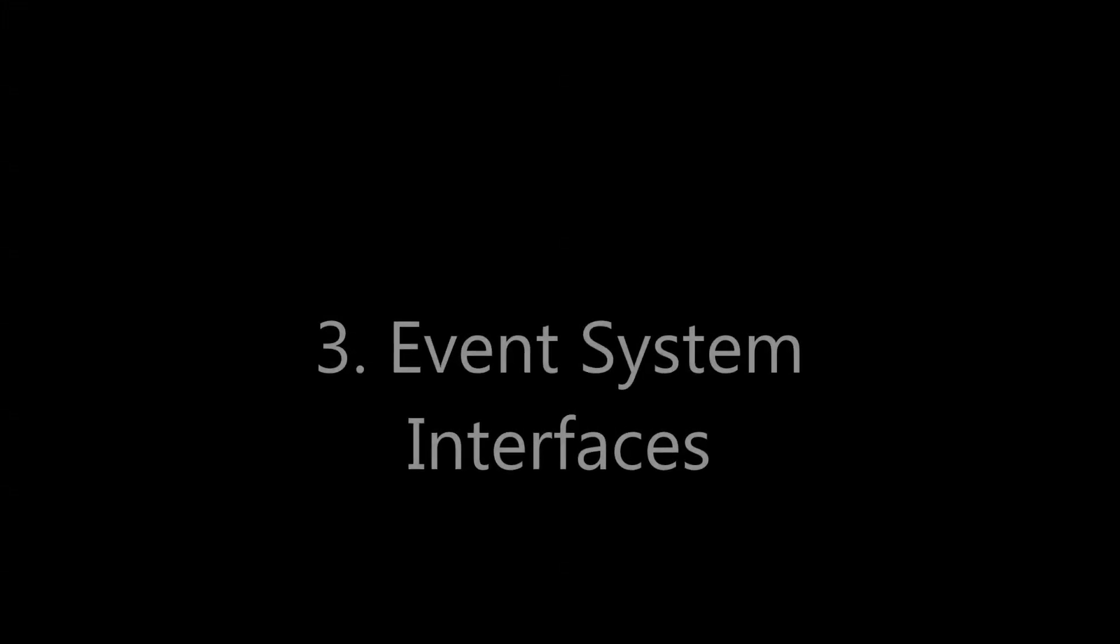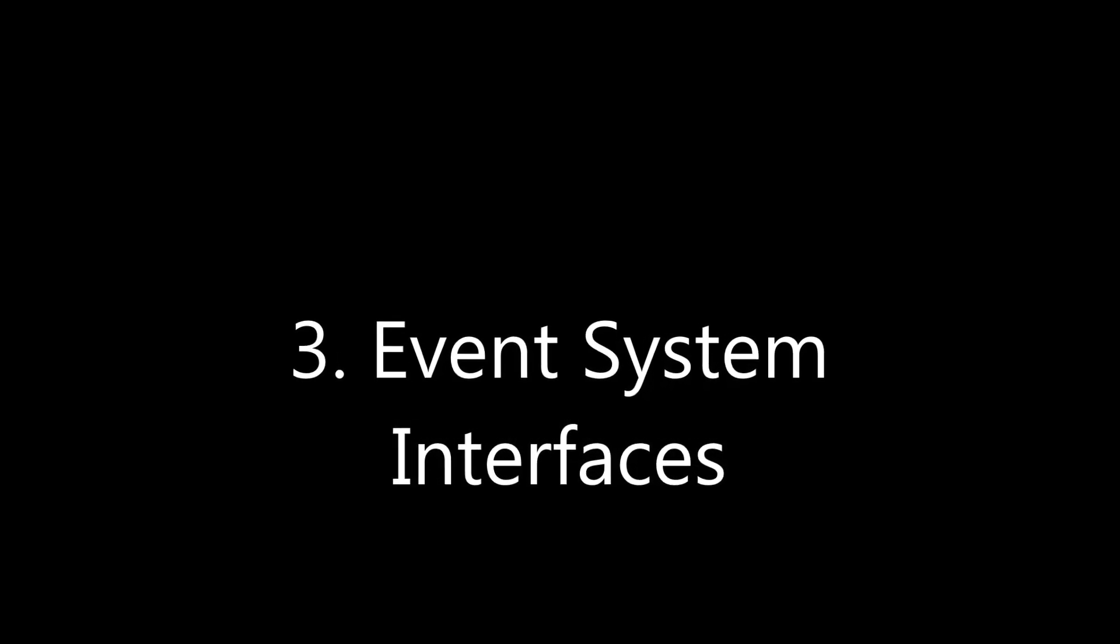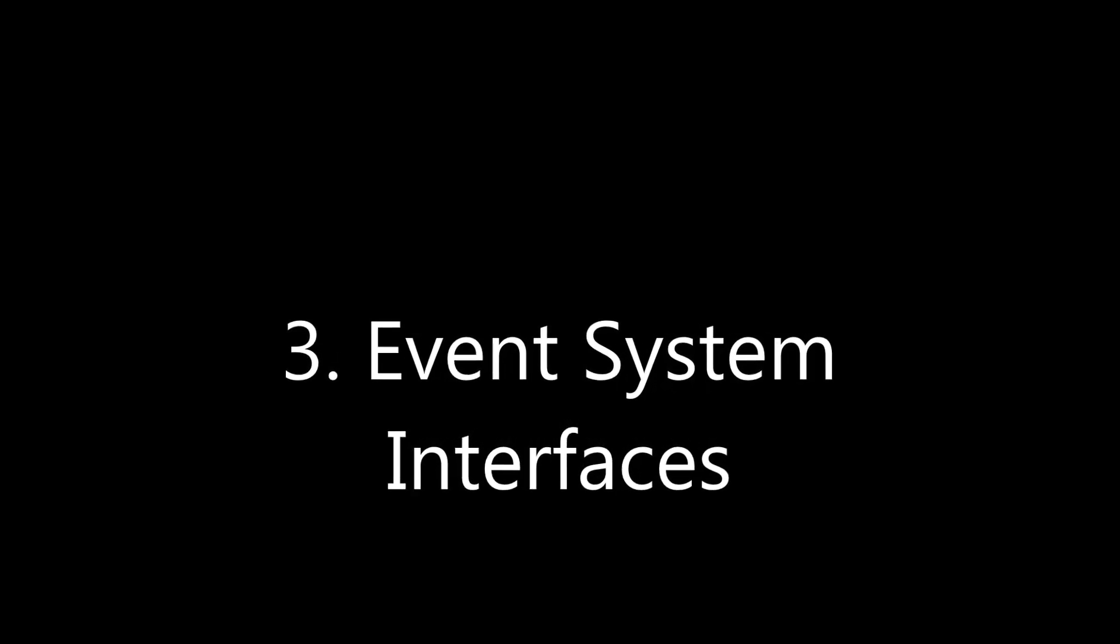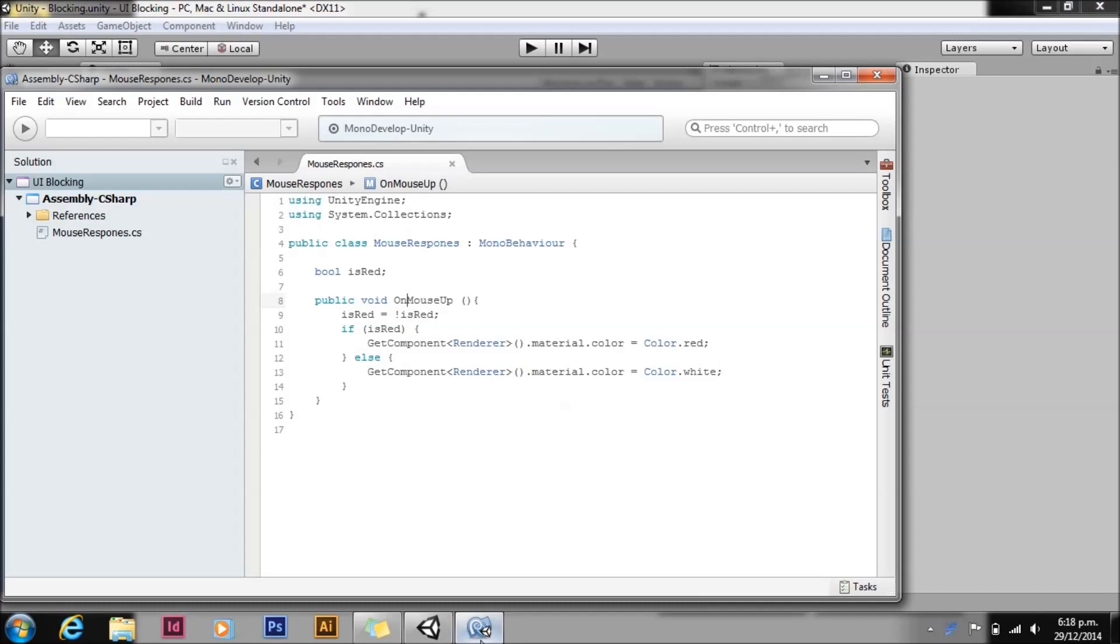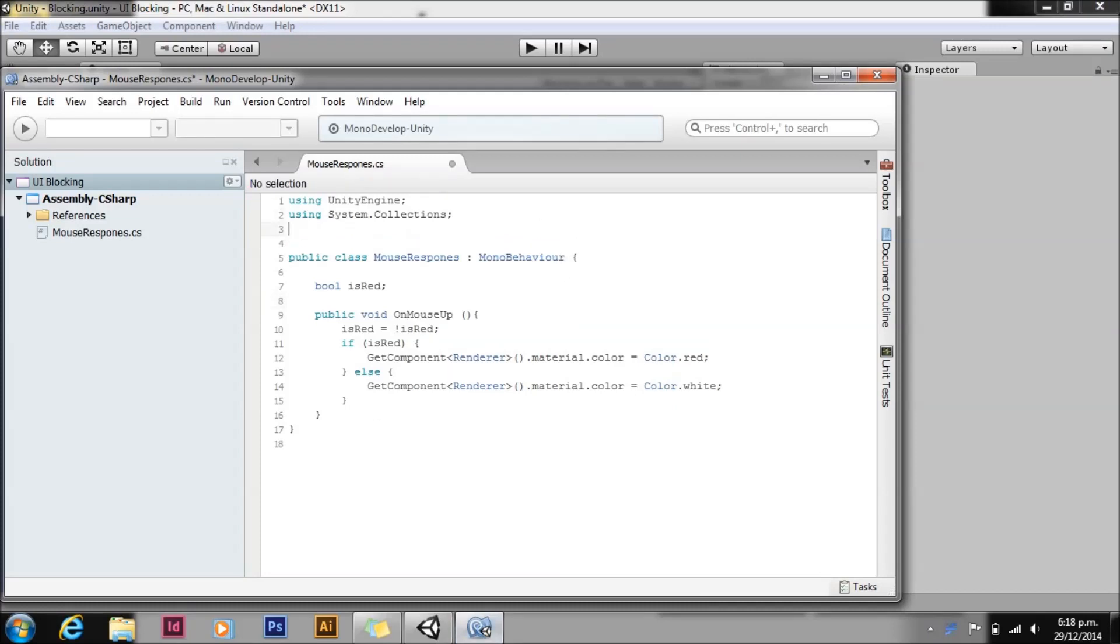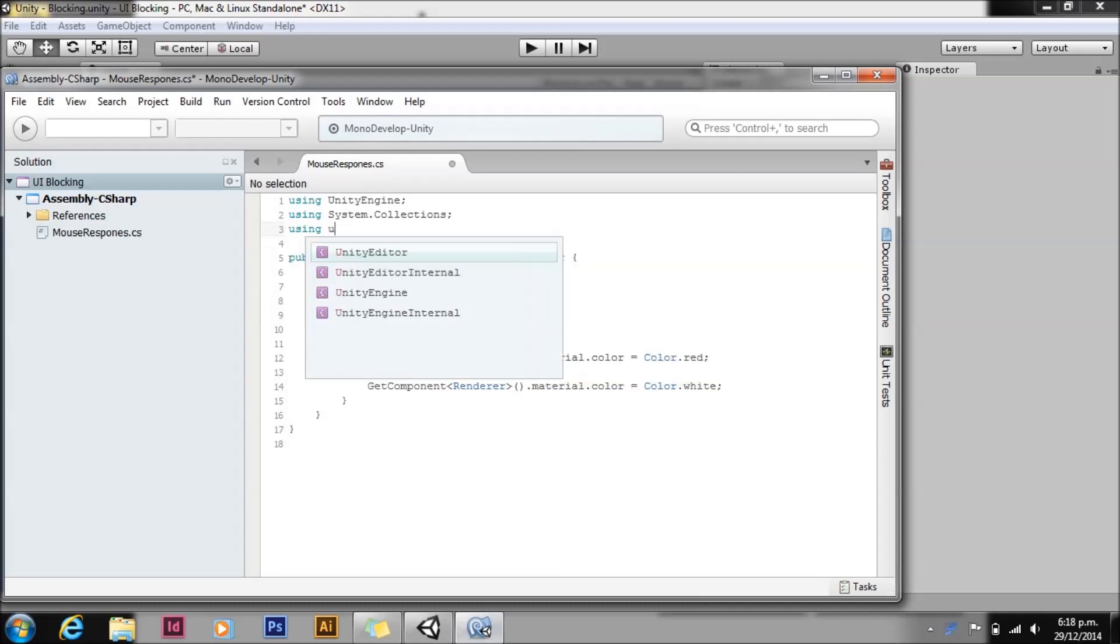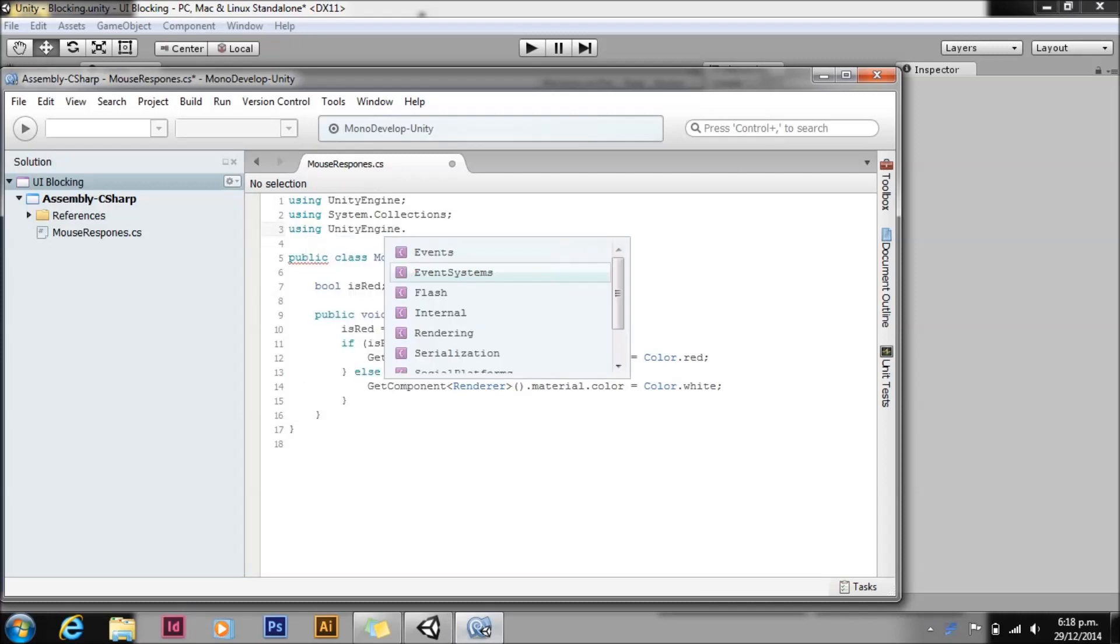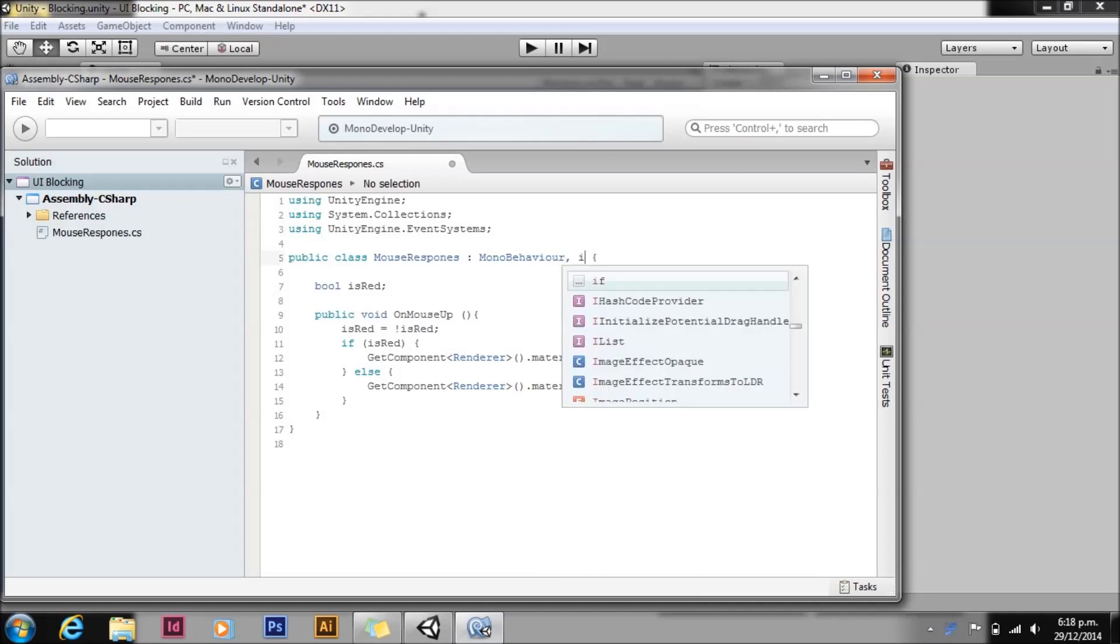The third way, and this is probably the best way, and I actually recommend this for all new projects, is to use the event system interfaces. So we'll drop back into our script. We'll do 'using UnityEngine.EventSystems;' and we'll implement the interface.